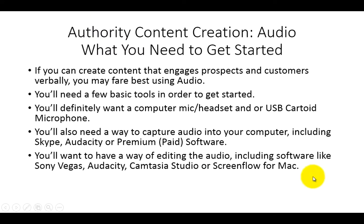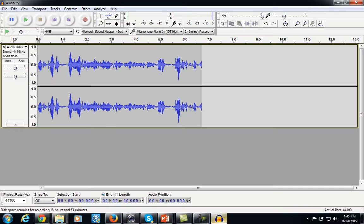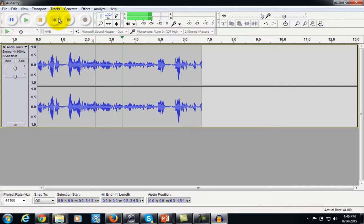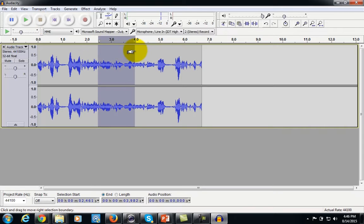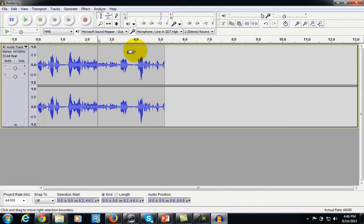The editing process is pretty important, so you will want to have something to edit with. You can actually use Audacity to edit your audio too, which is pretty intuitive and simple — you can take out portions you don't want. The premium programs are much better for editing though: Camtasia, ScreenFlow, and even another program called Sony Vegas.